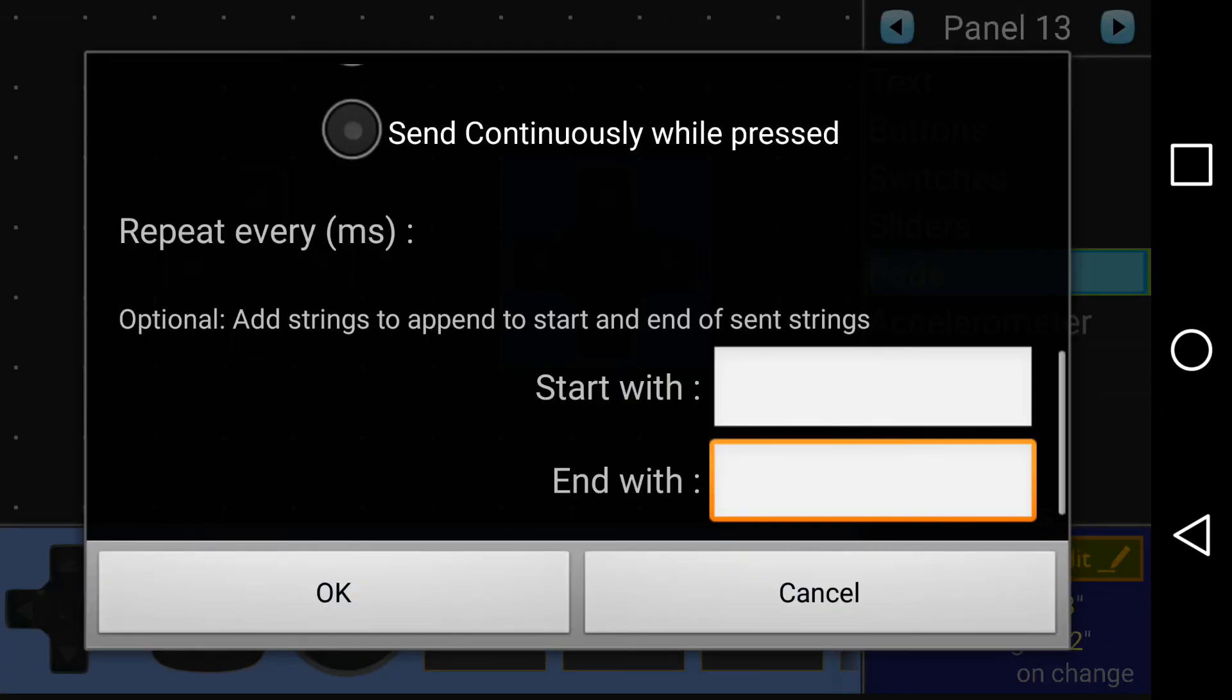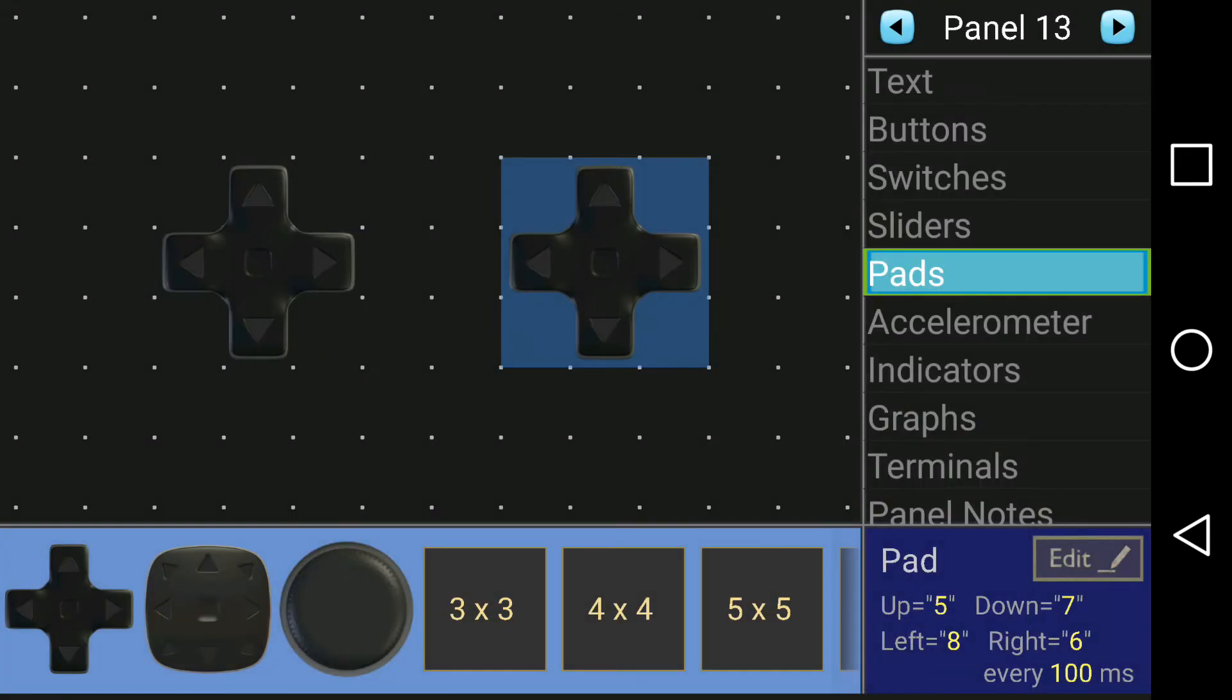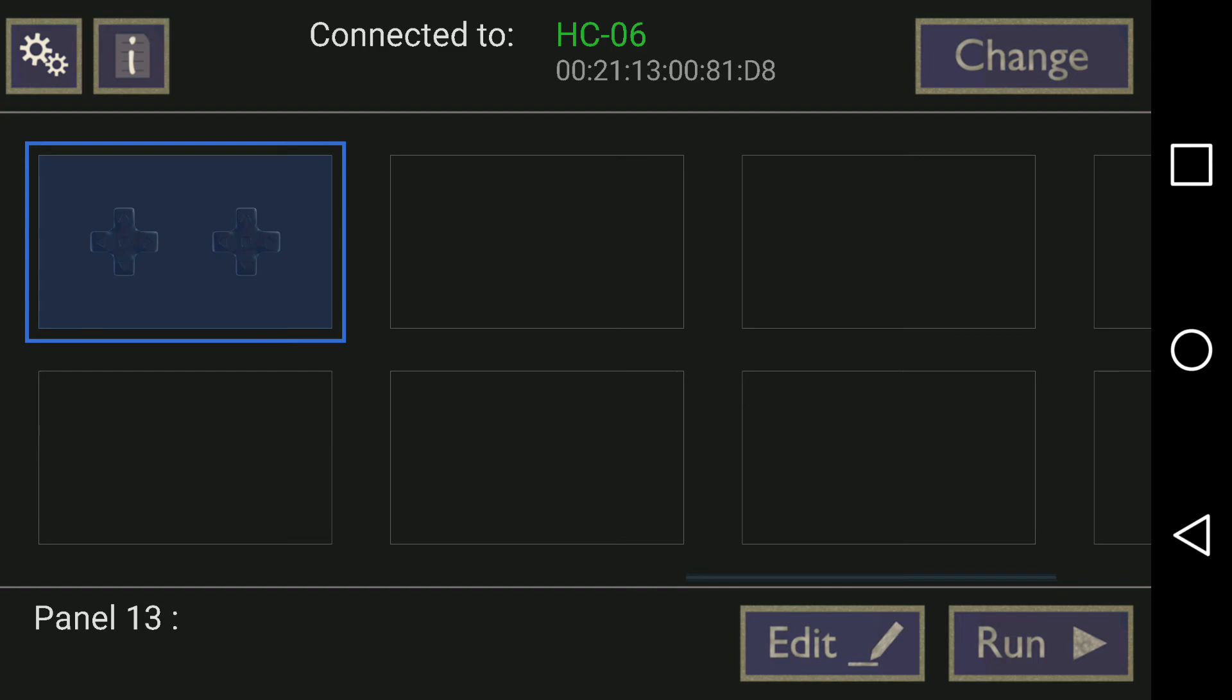Once all of that is done, I can run that program and now I'm able to control the tank wirelessly using the Bluetooth Electronics application.